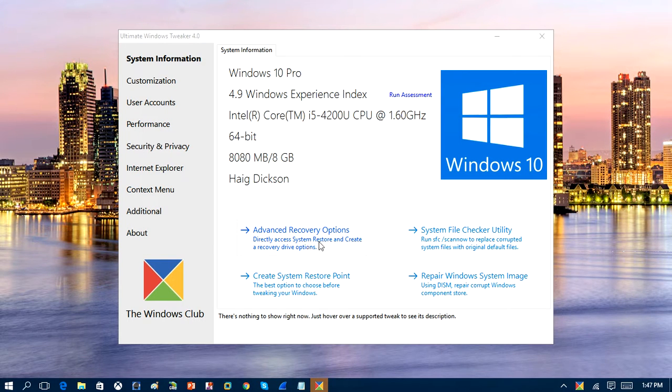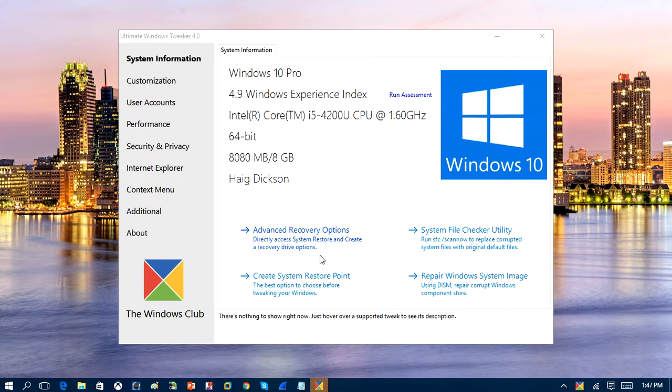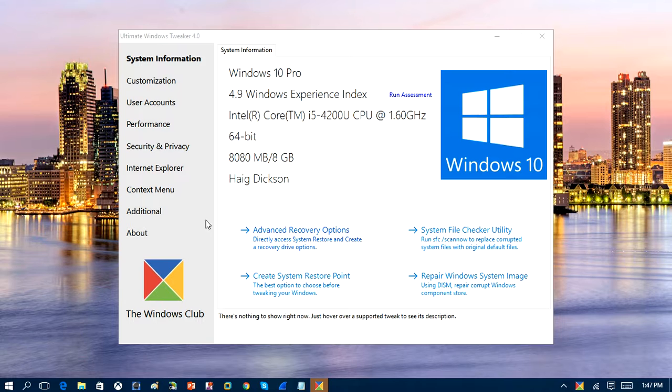So you can directly access system restore and create a recovery drive option. So it's very useful if you're trying to create a recovery console on the computer so that you can restore the computer back in case Windows crashes.